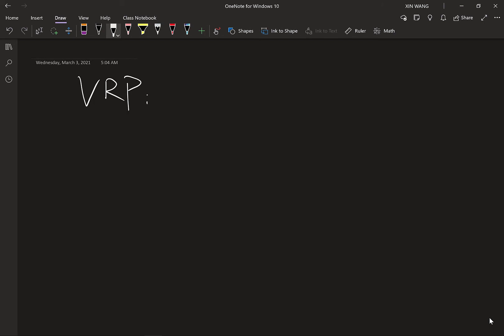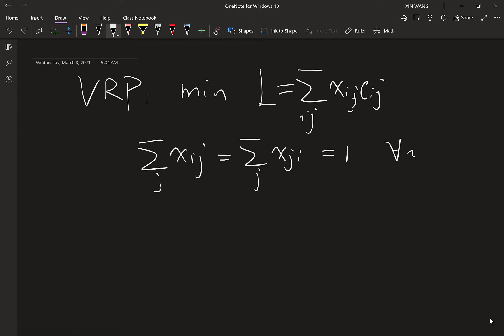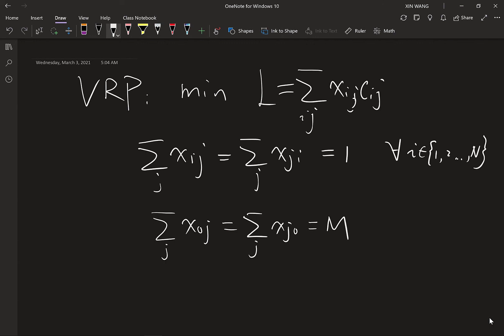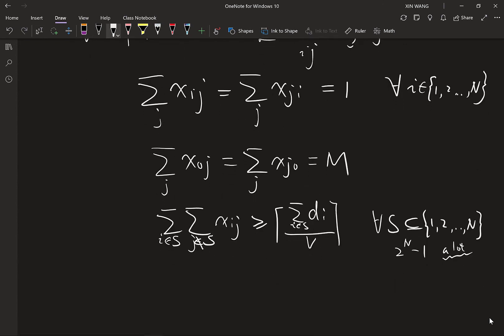The objective is to minimize total cost or distance, the same as TSP. The constraints are: the conservation law (inflow = outflow = 1 for customers, M for depot), and the subtour elimination constraints ensuring that for any subset S, the outflow from S to outside is at least the number of trucks needed. Since we have all possible subsets of customers, there are 2^N − 1 possible subsets, which is a large number of constraints. Finally, X_IJ must be integer.